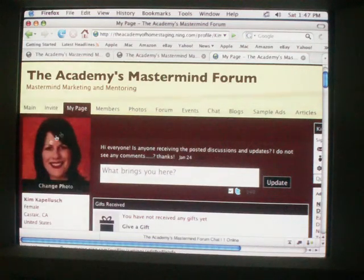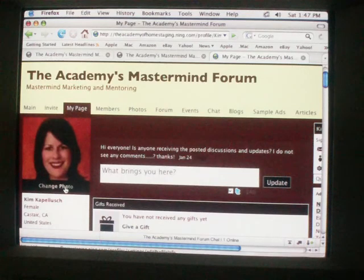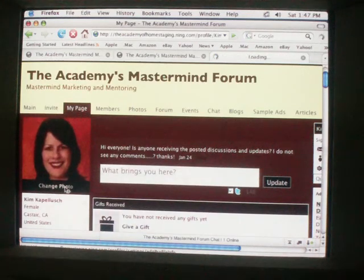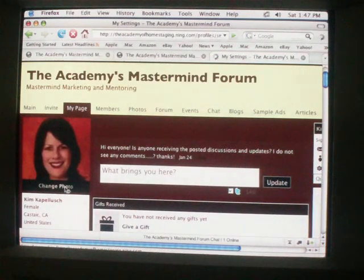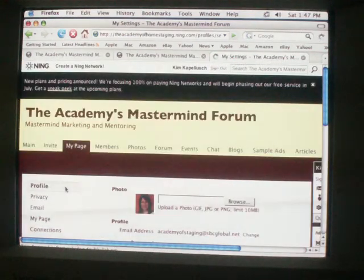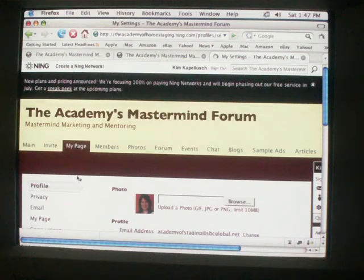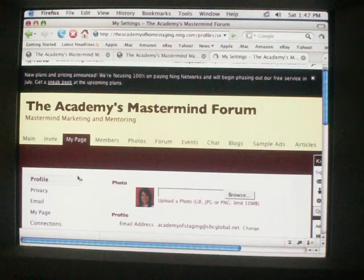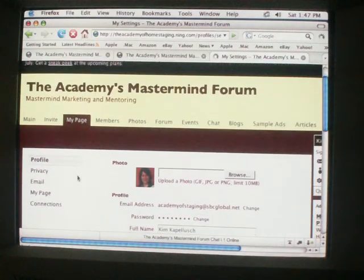This will be blank on yours, and it'll say add photo instead of change. So you click on that, and it brings you to your profile page.